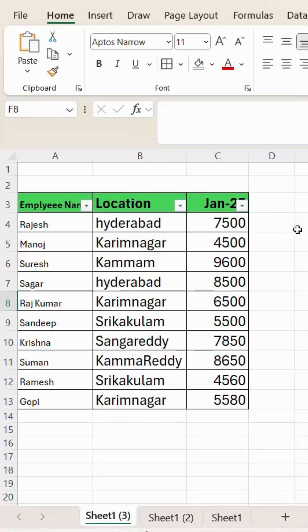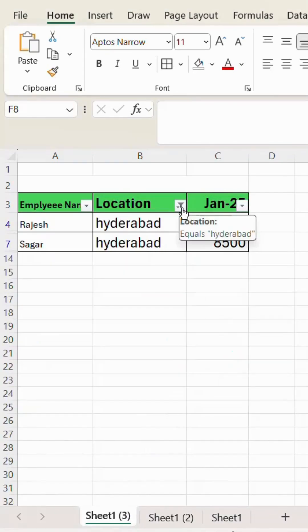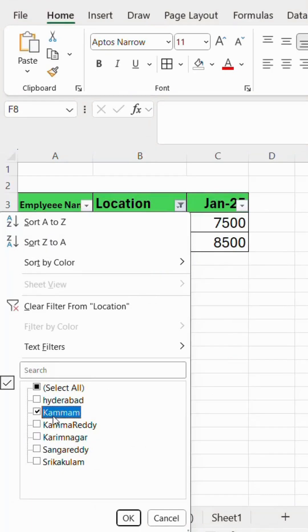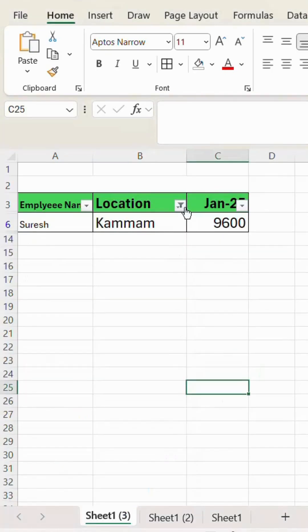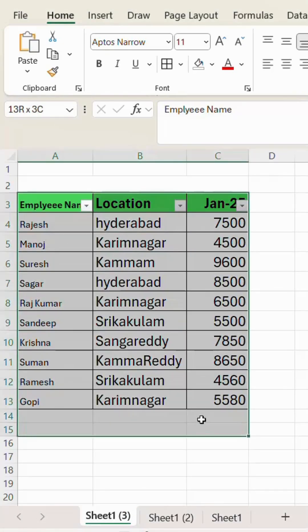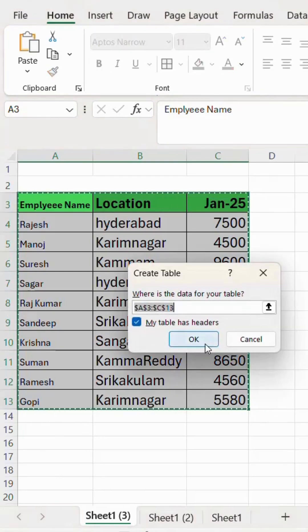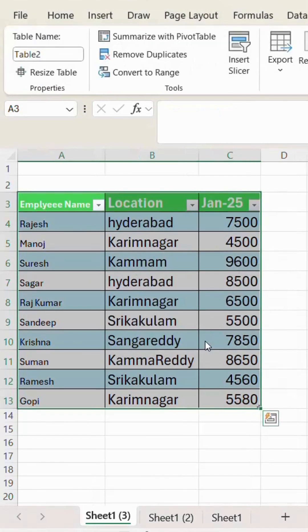Many people use standard filters to filter data, but that is not the correct process. I will tell you the right way: select the data, remove the filters, and click Ctrl+T — it will convert the data into a table.